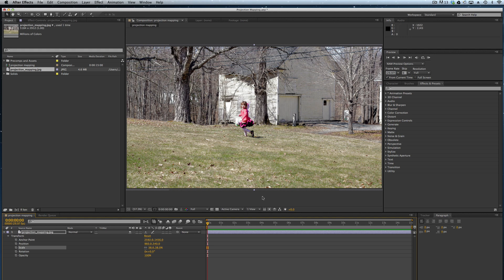Projection mapping lets us create basically a mock three-dimensional space inside After Effects so that we can get a lot of the same visuals that we would get if we were actually moving a camera through this particular space.